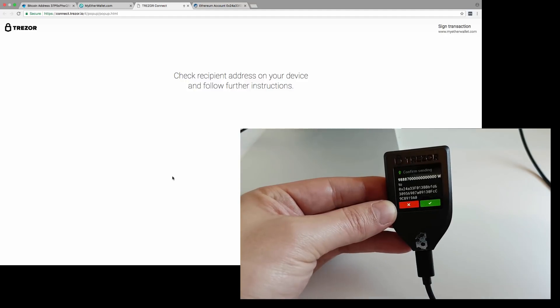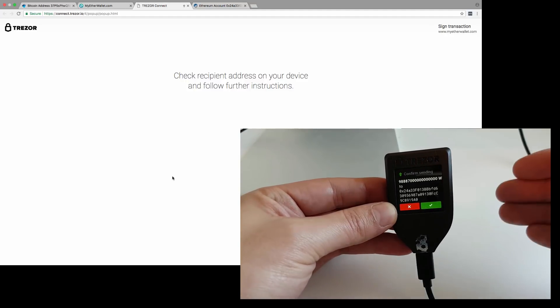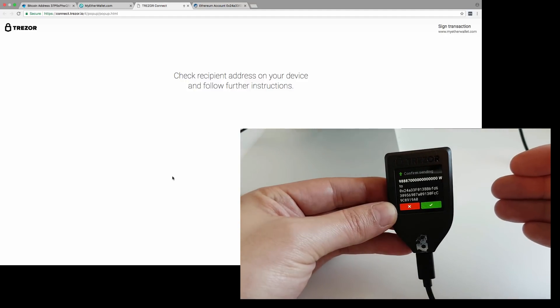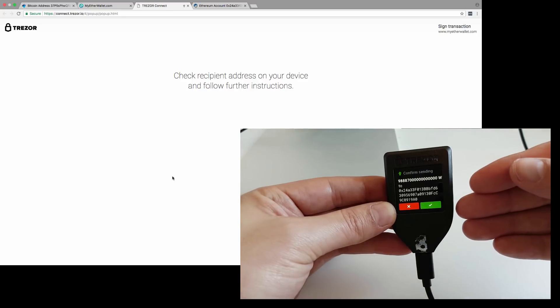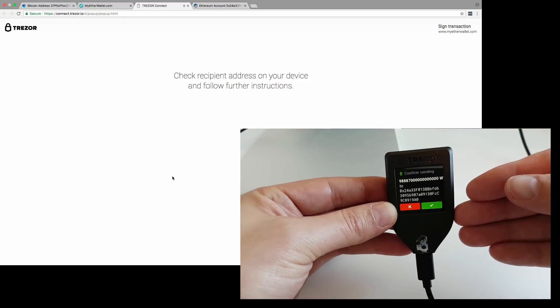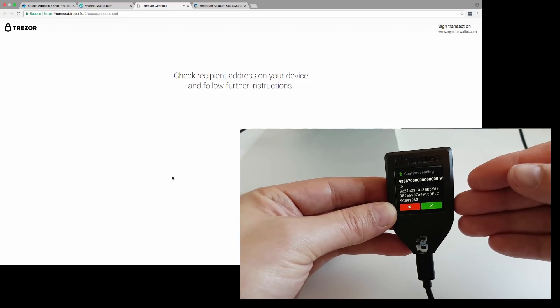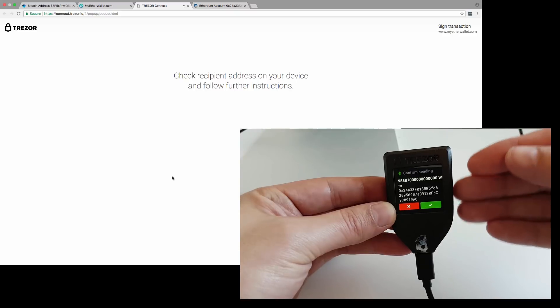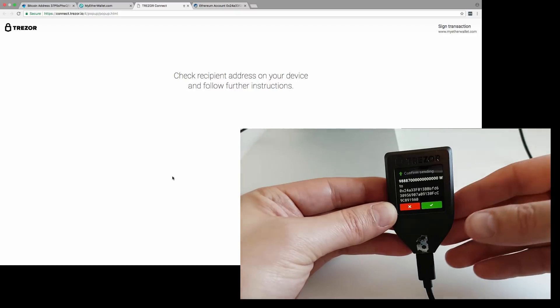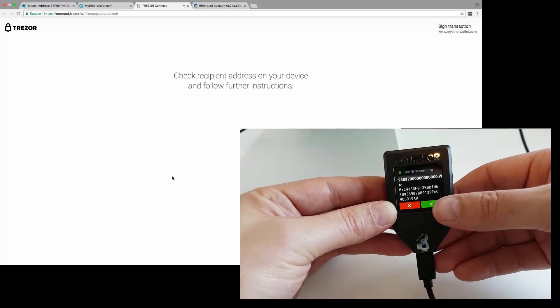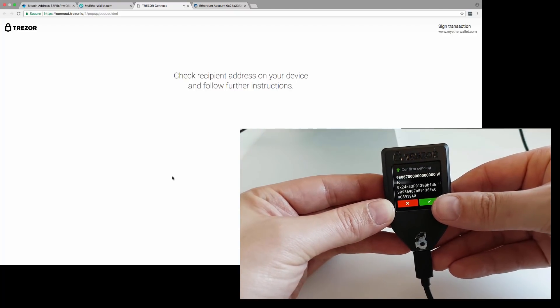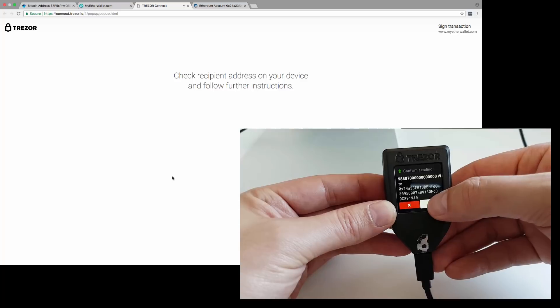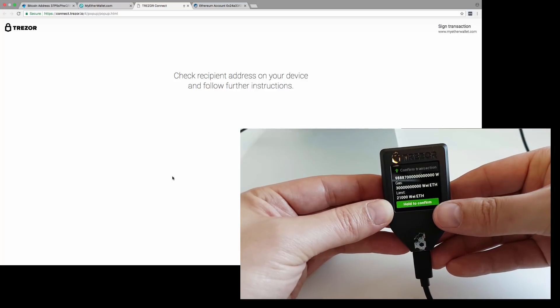Maybe if we're sending a whole number, it would show better. But we're confirming the amount, and also it says to the address. You can see the full address that we're sending to. We're going to confirm on the Trezor itself by pressing the green button on the screen.